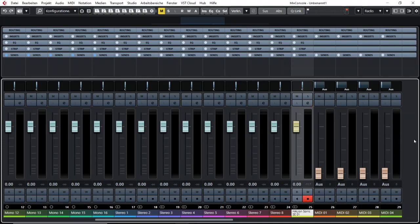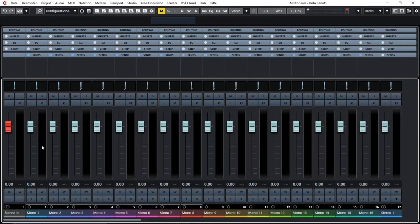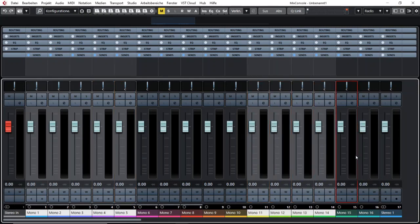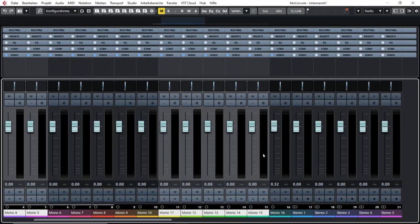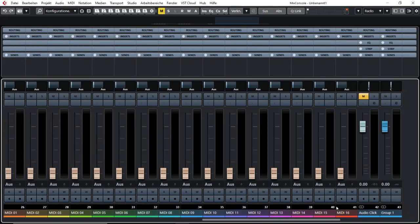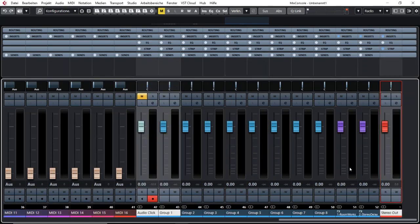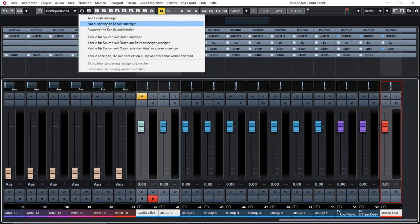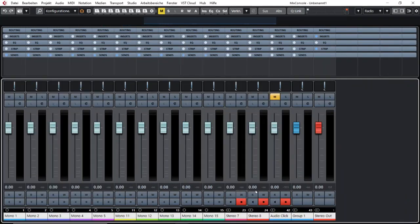While I have the mixer open, I want to share some more. Let's say you have recorded a choir and some brass as well, and you want to work on these channels without having to scroll through your mixer or your project window. You have the possibility to select these channels and say 'only show the channels that I have selected.' That by itself is already a nice trick.